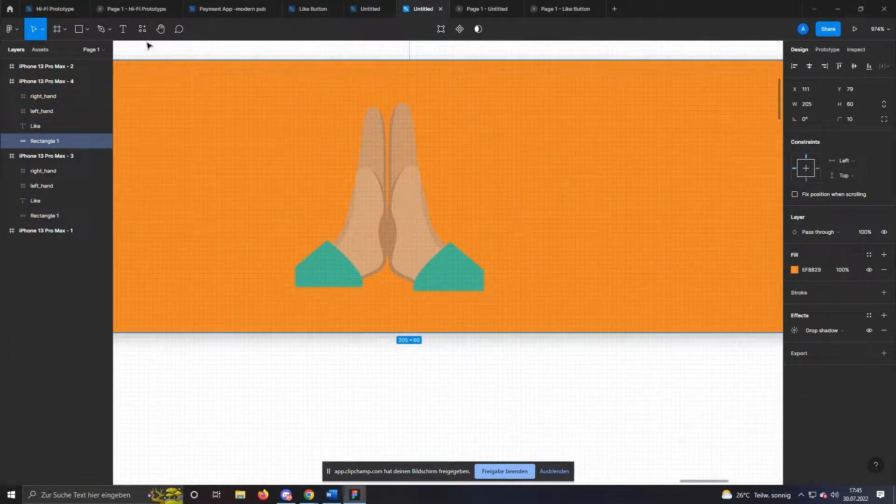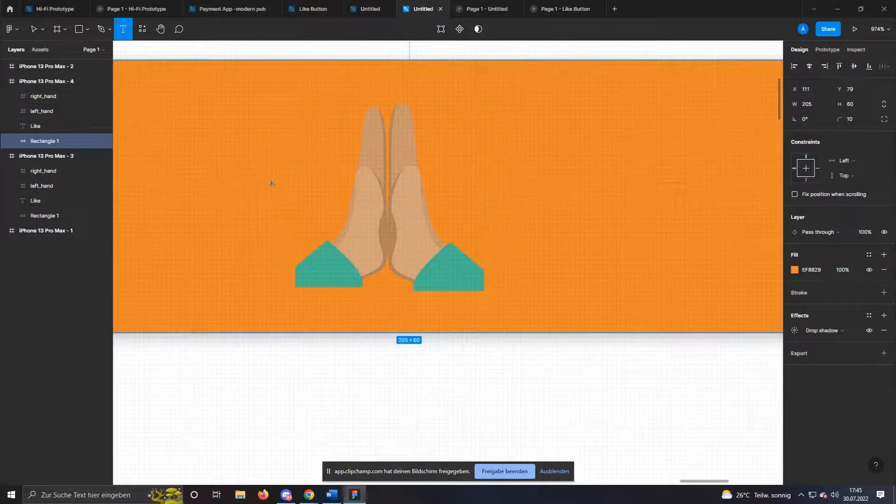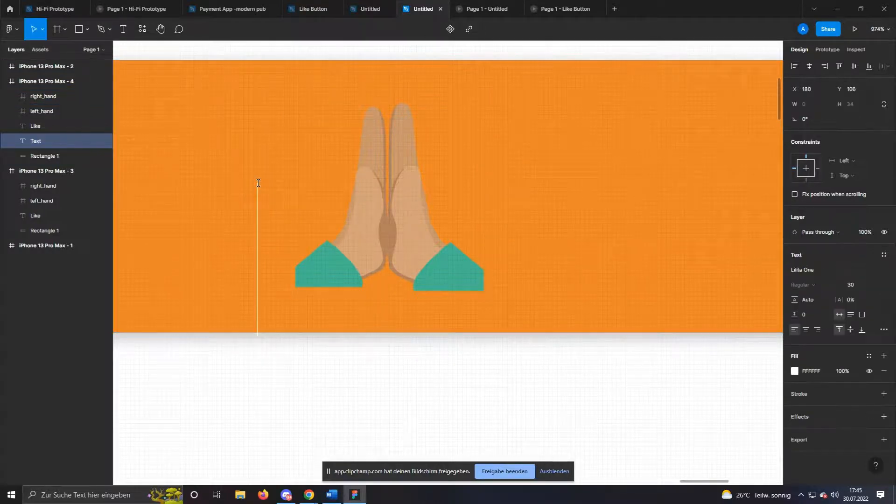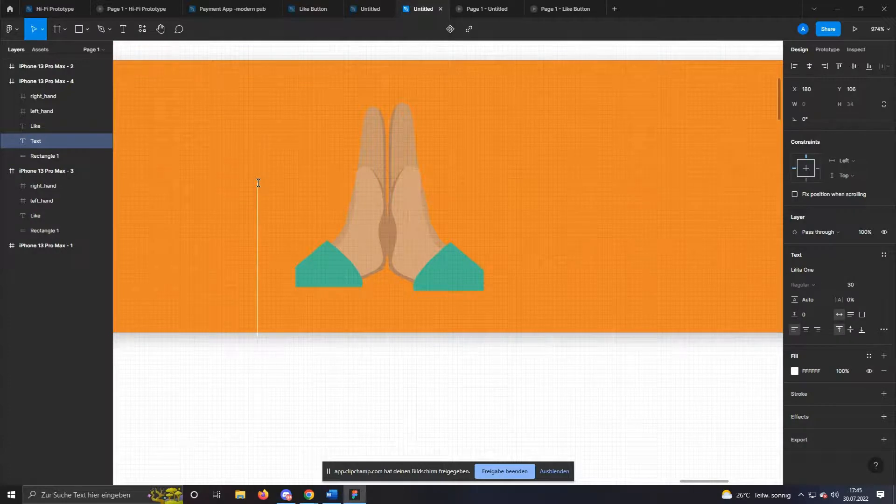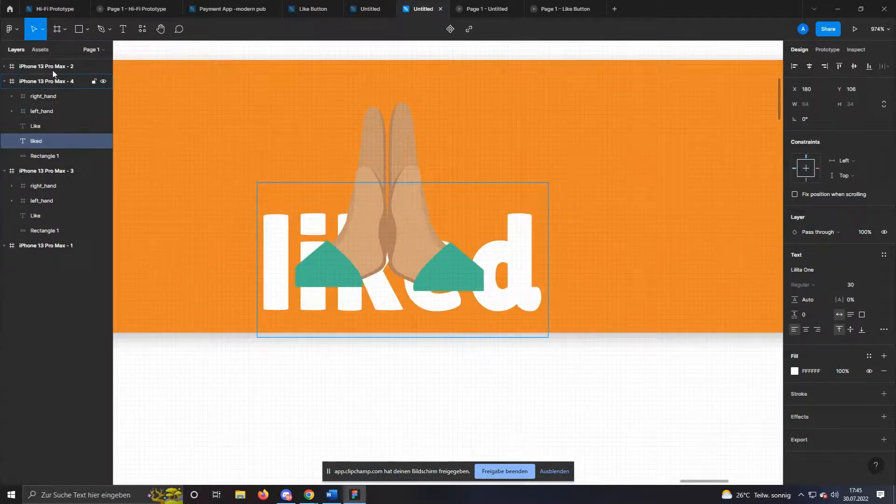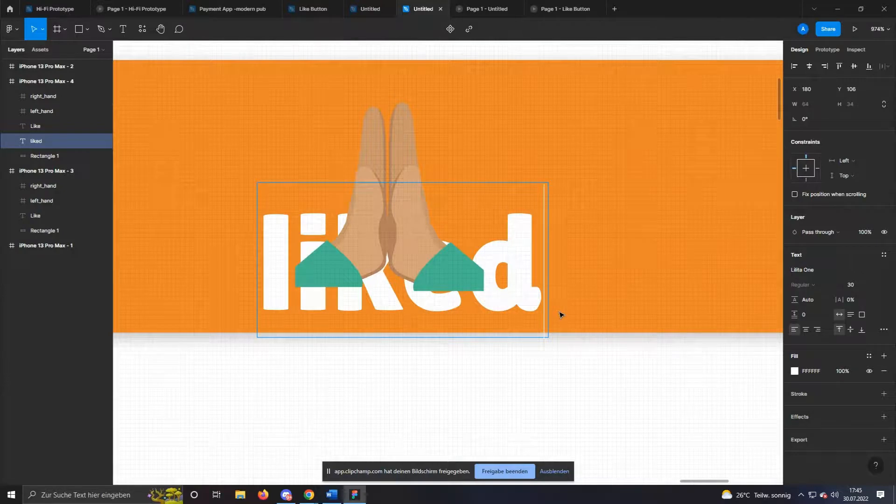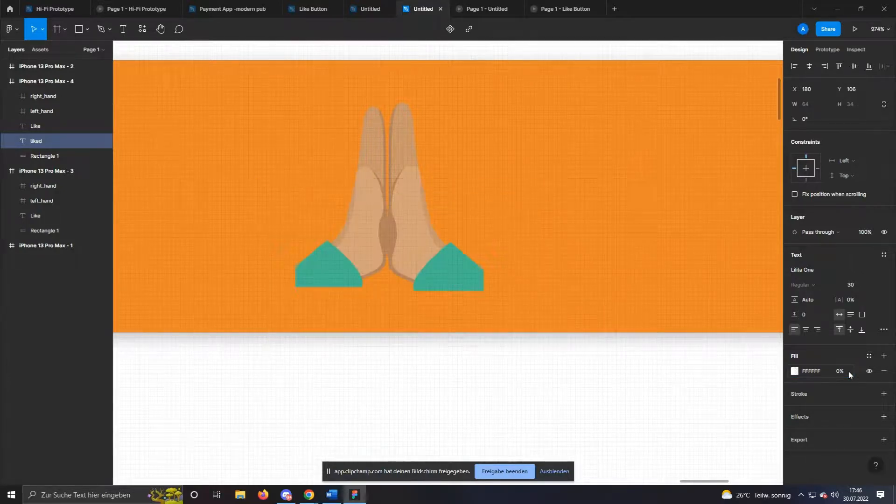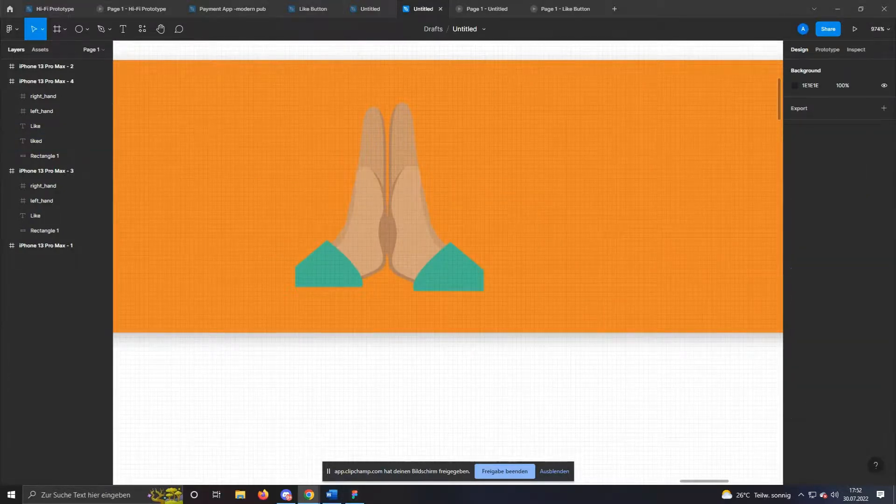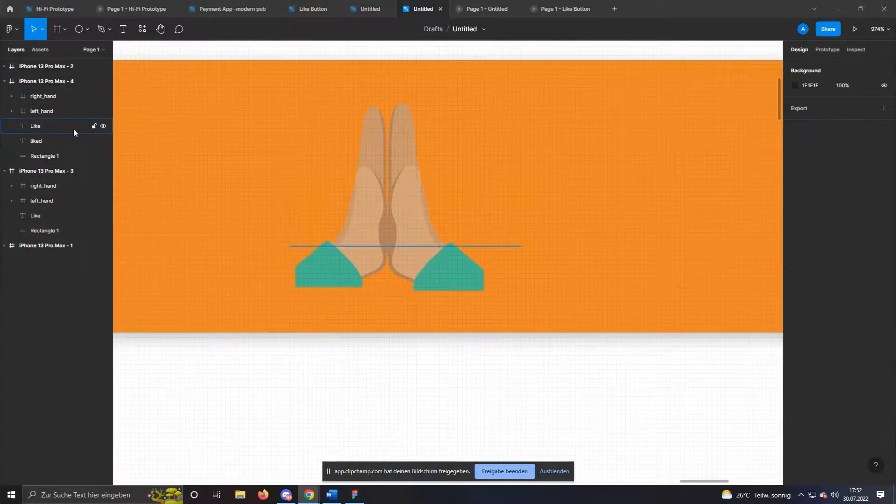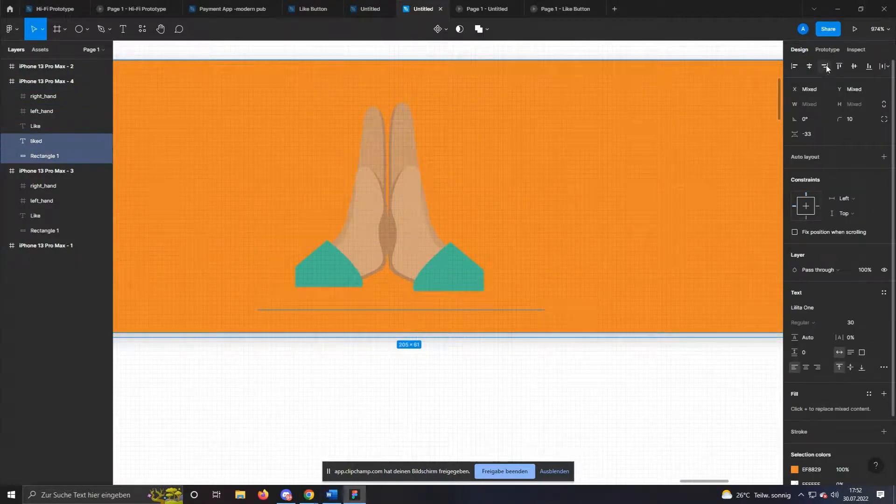To make the new text appear, it must be created on this frame. Press T on your keyboard to write a new text. I go with liked. Use the same font and size here. At last, we set the opacity to 0%. Make sure that the new text is aligned vertically and horizontally again.